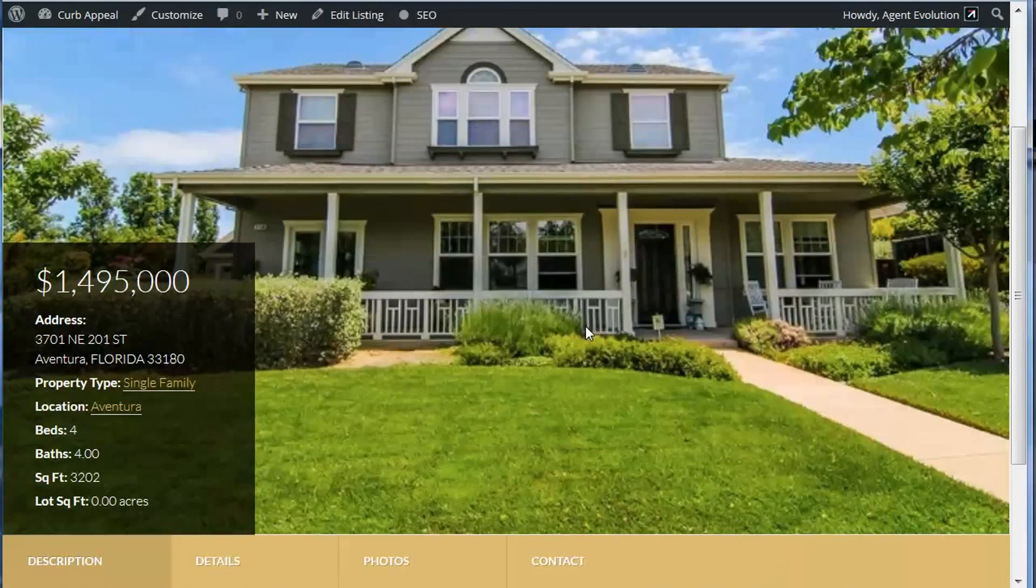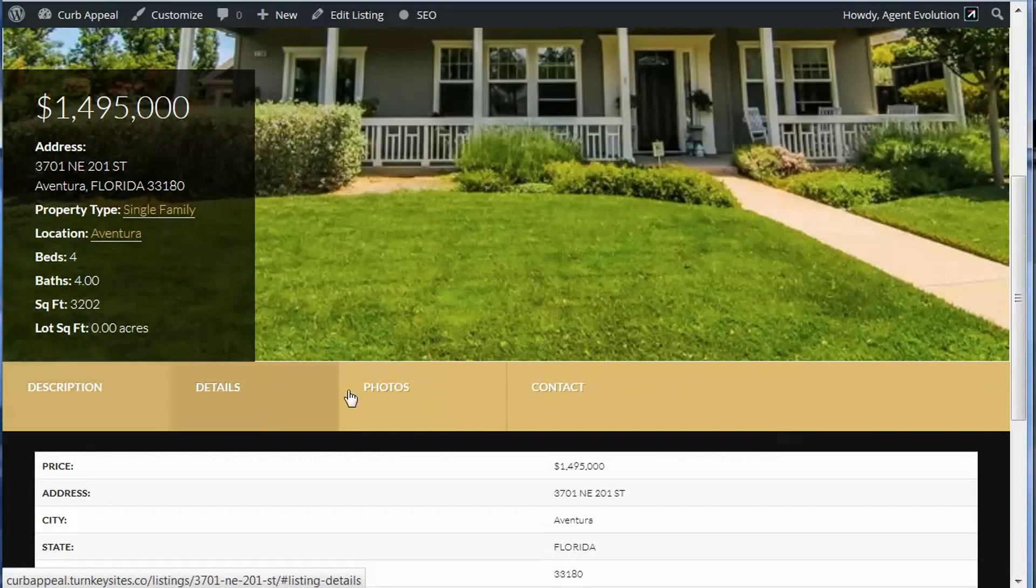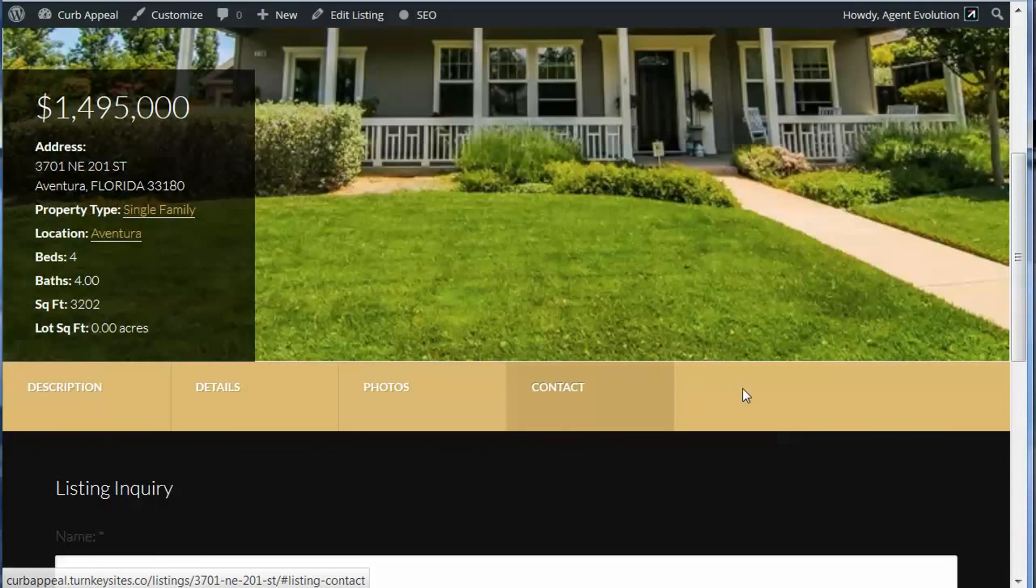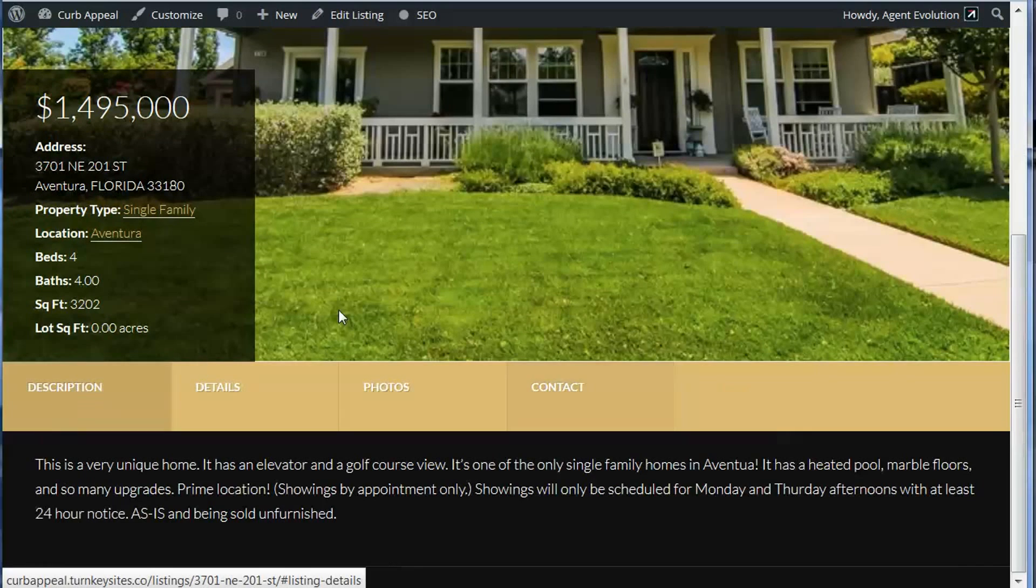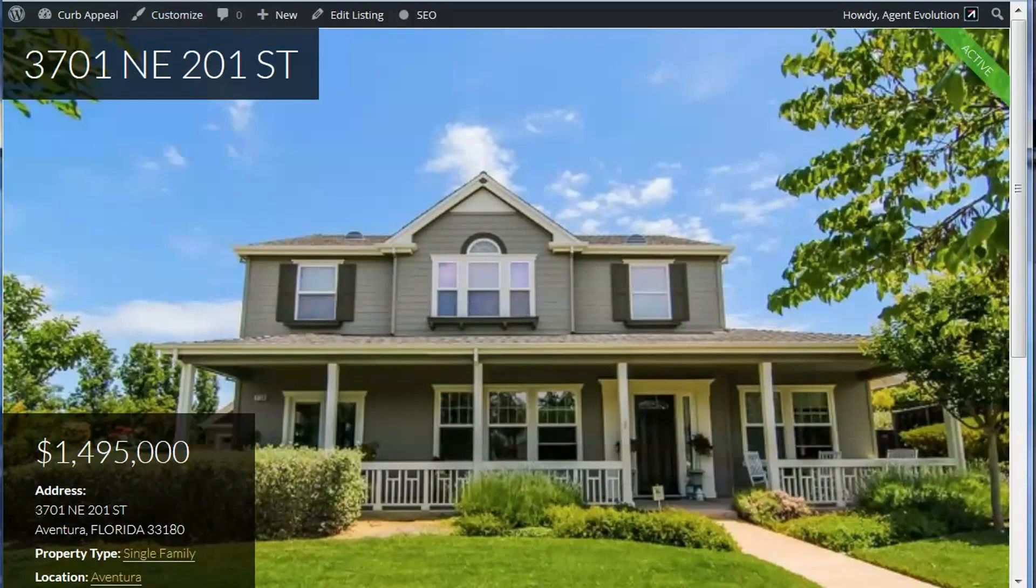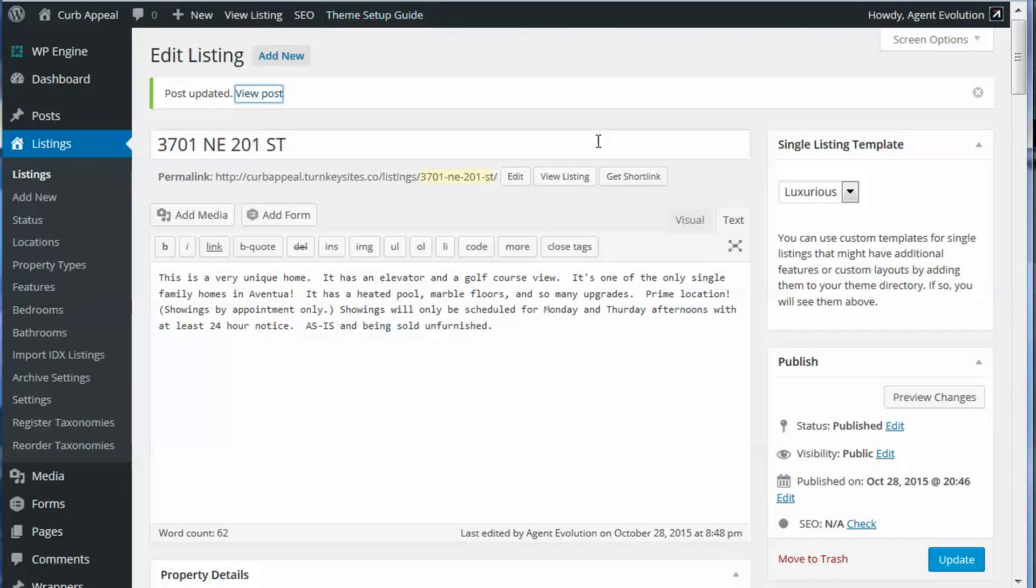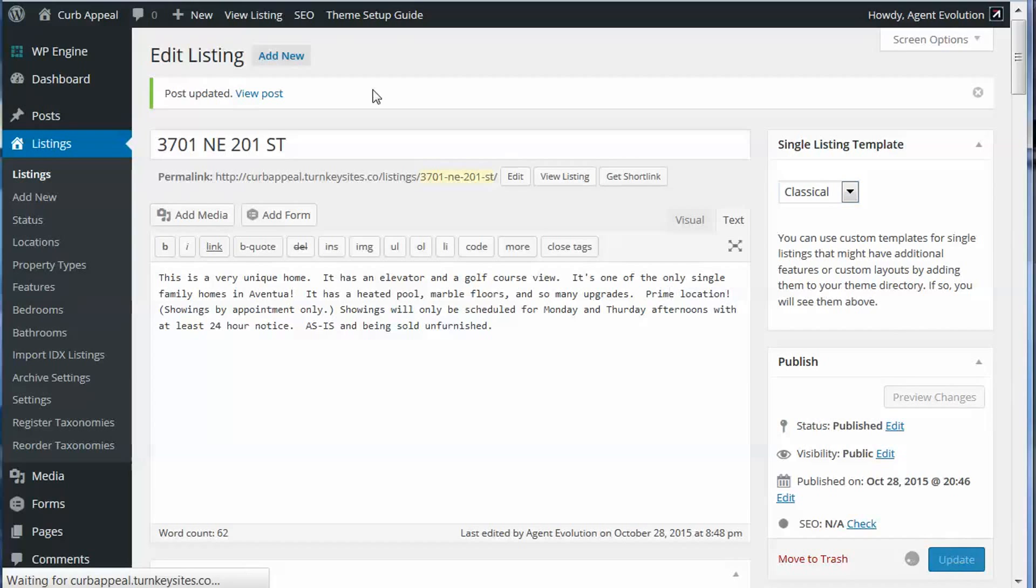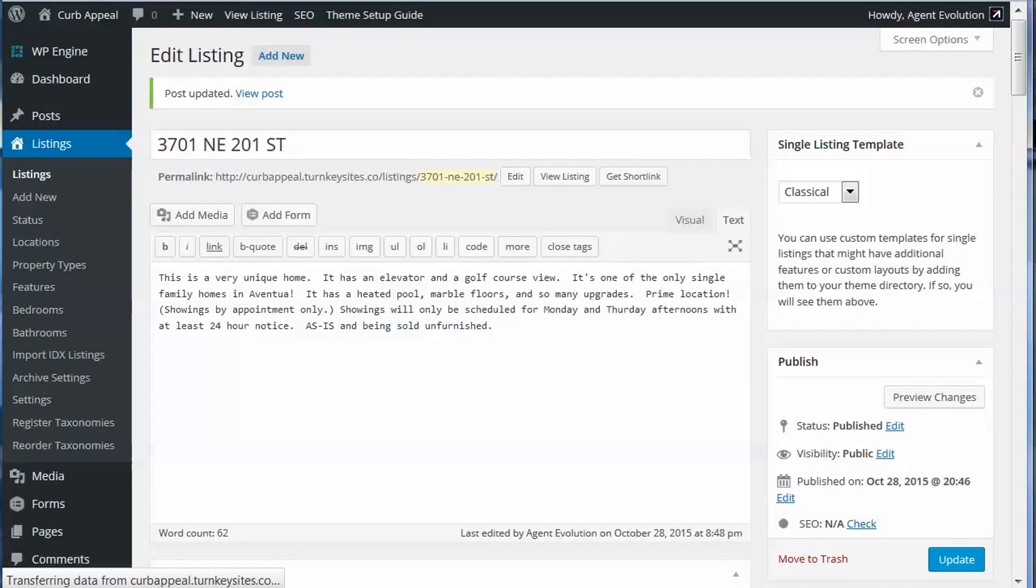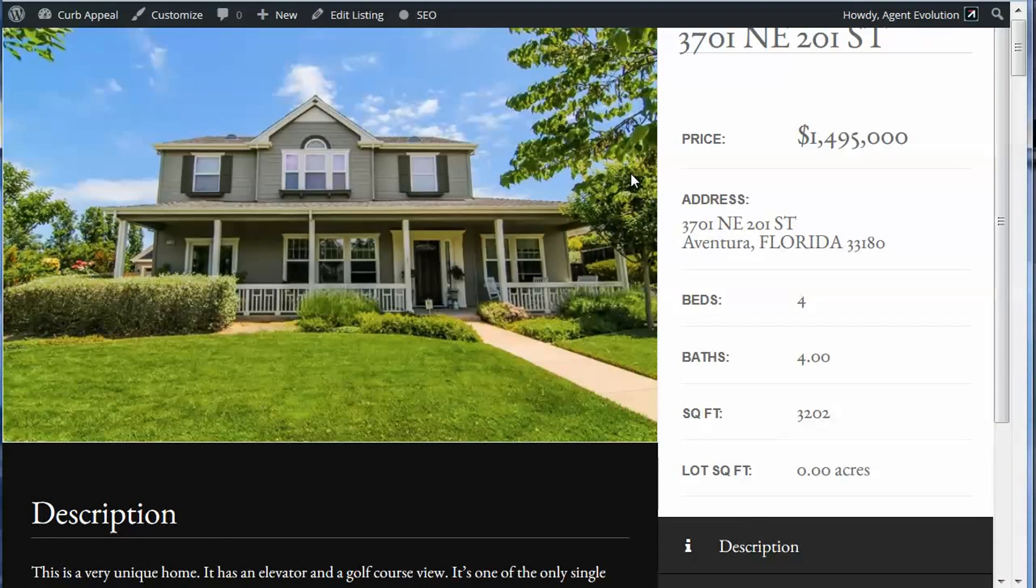And we can try several different templates to see which one we like the best. Let's try Classical. Let's update it again and reload that. Now we've got the Classical template.